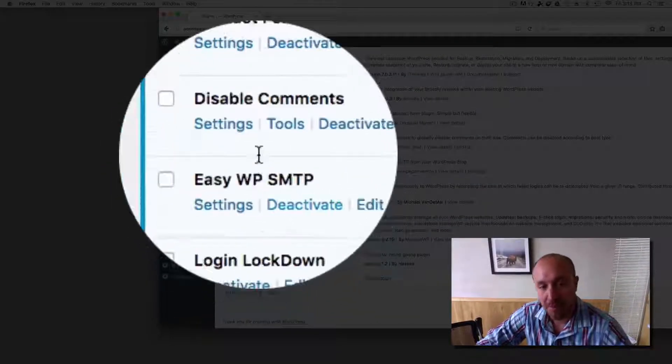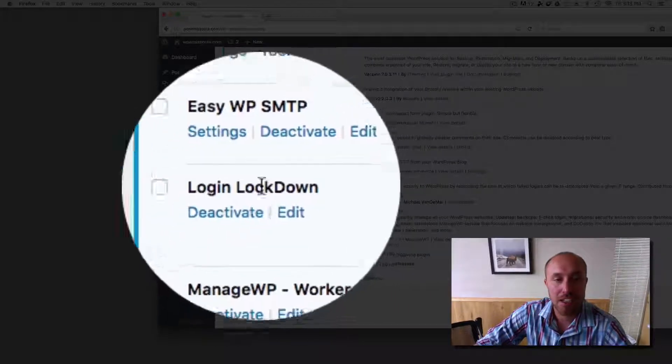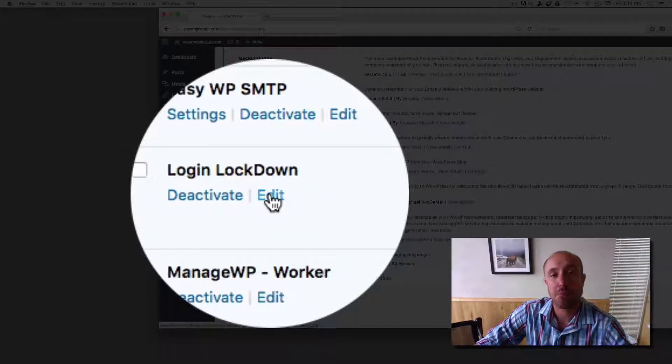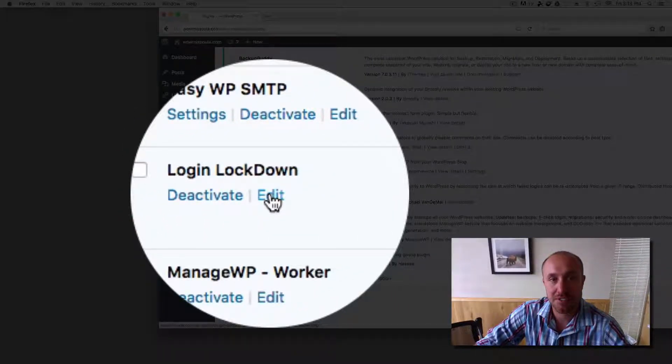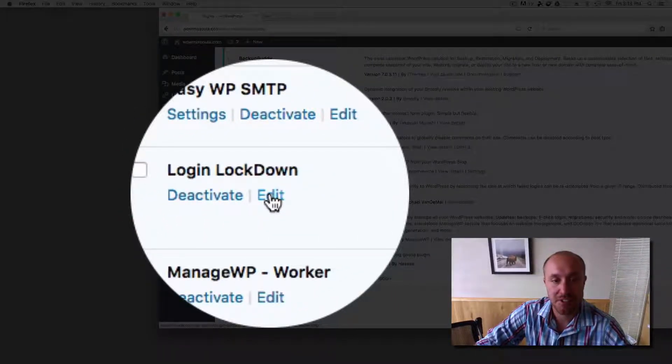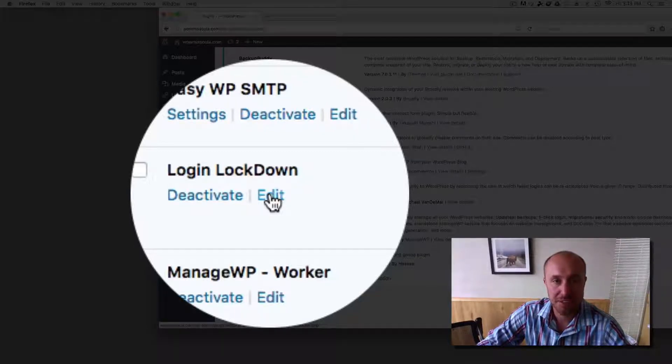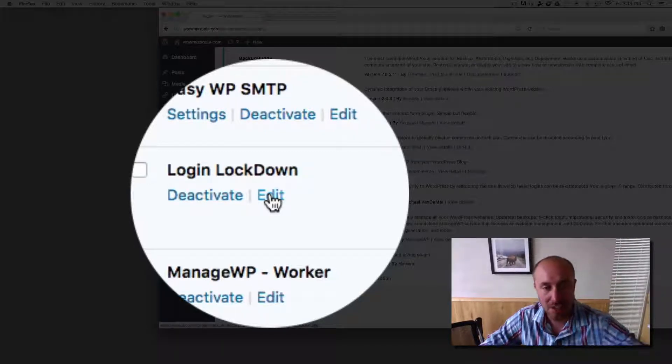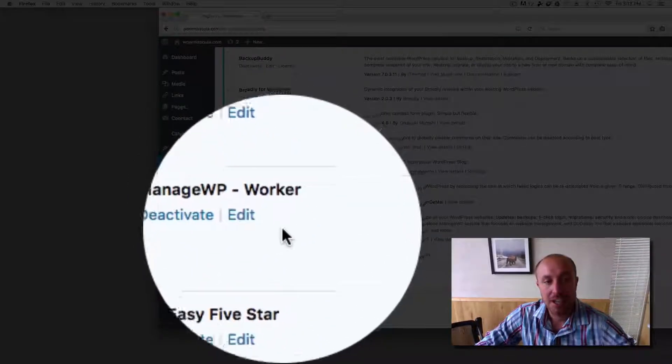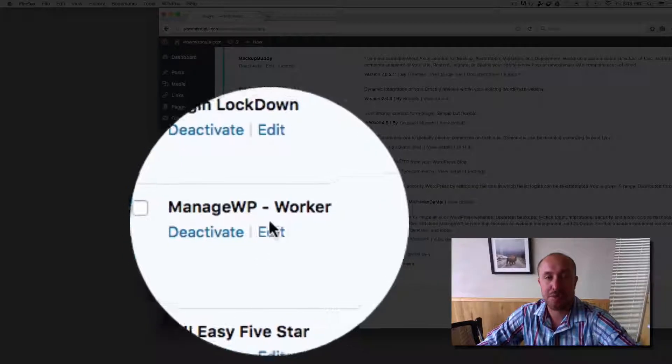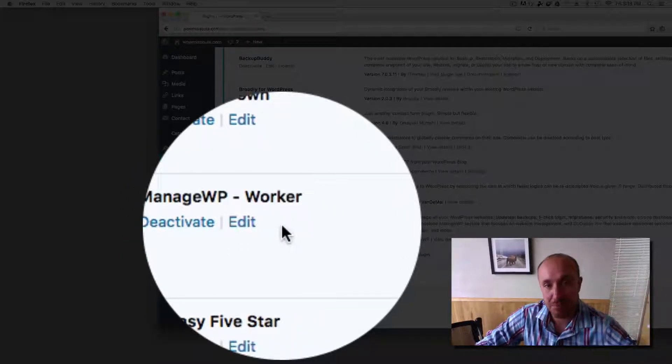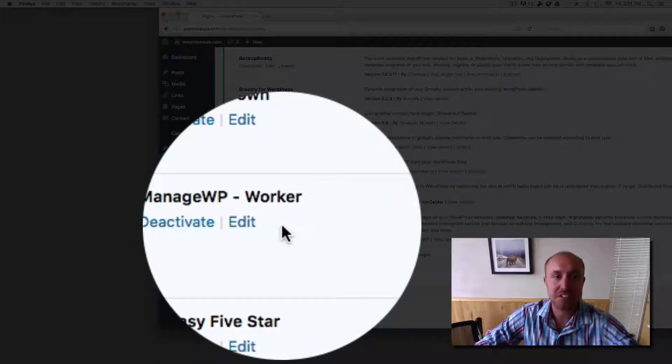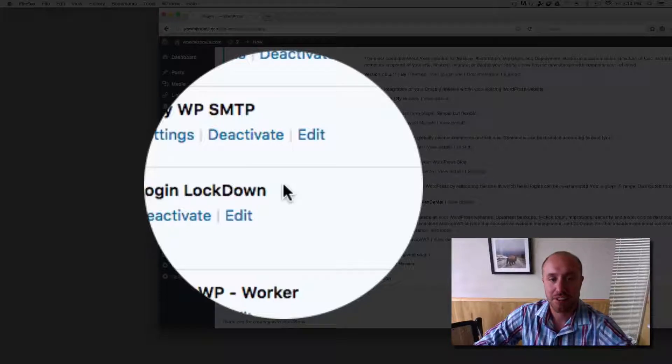This helps with email sending, login lockdown so that people can't just do unlimited passwords and stuff. They only get like five chances to log in your website or they get locked out. So that's an important one. The managed WP worker lets us do security updates. So most of these are for security to keep your website safe.